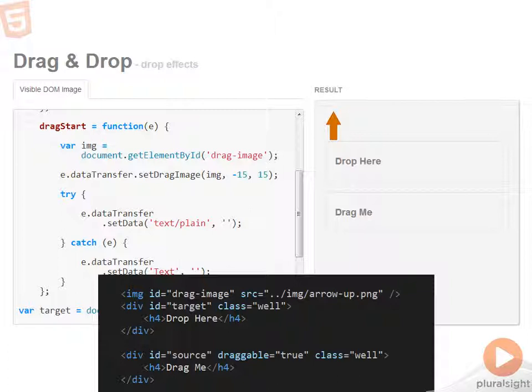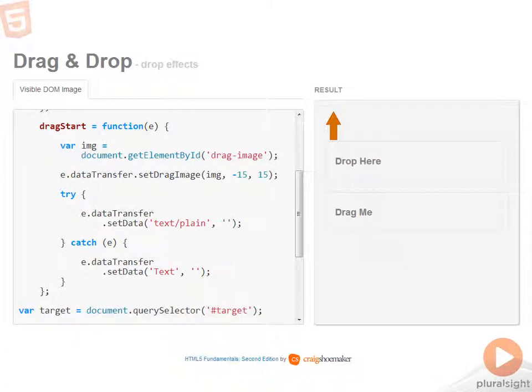Like I said, the image needs to be in the DOM so you can't even load it after the fact. And it needs to be visible. So if the image that you'd like to use for your drag image is on the screen somewhere, then this can work just fine.